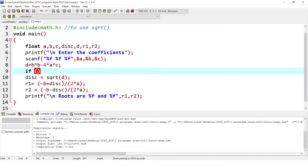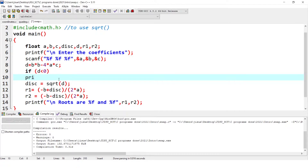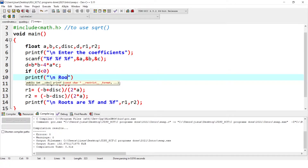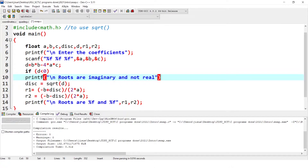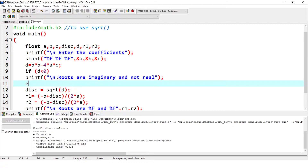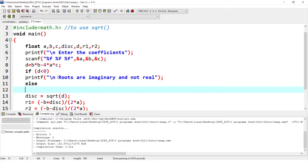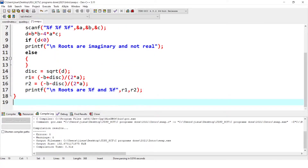Here you are going to give a condition. The condition is: if d is less than 0, you print a message — 'roots are imaginary and not real.' You can give a message like this. Else, only if this condition is not satisfied, it has to proceed with calculating the roots. So the rest of the things we put in the else block.